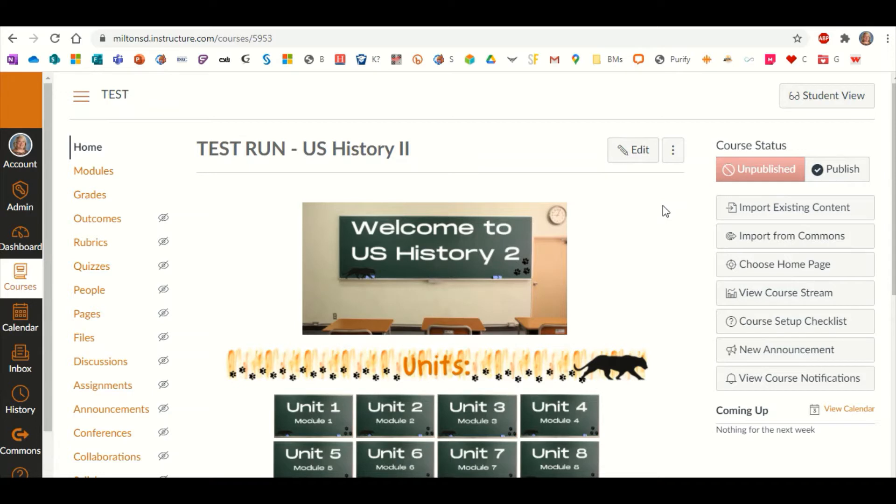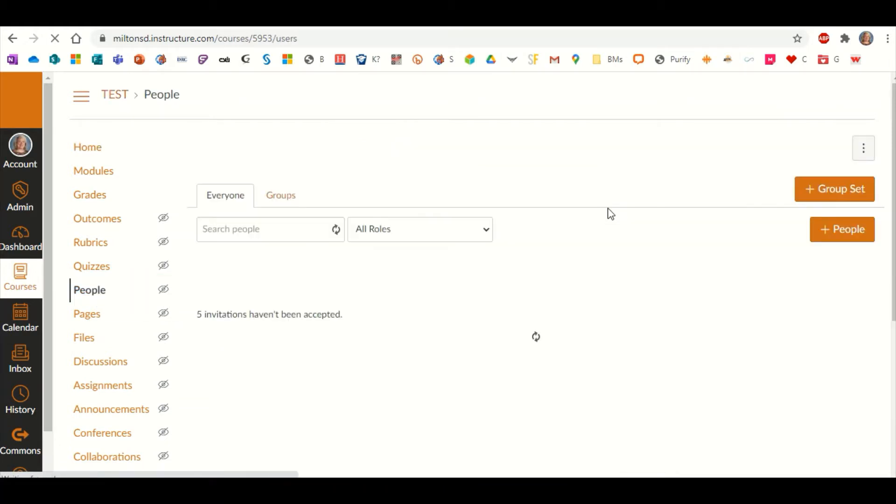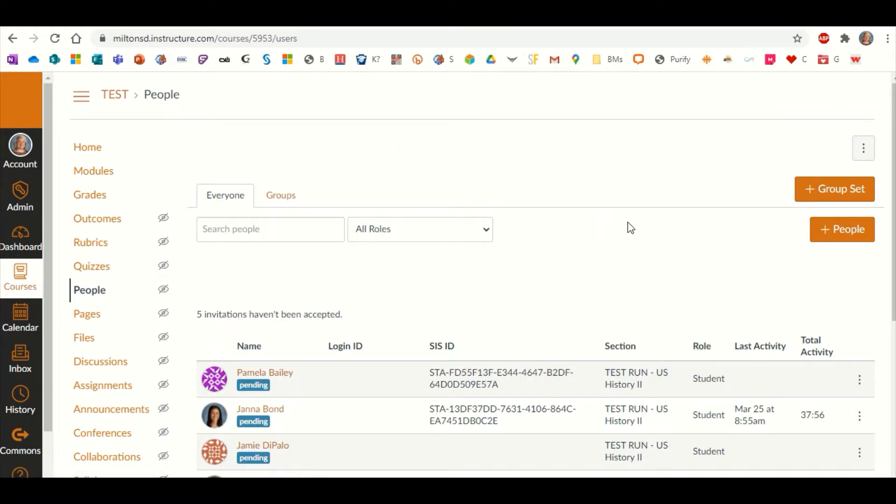The first thing you want to do after you've gone to the course that you want to apply your groups to is on the left-hand side choose People. You'll see a list of the students that you have in your class.